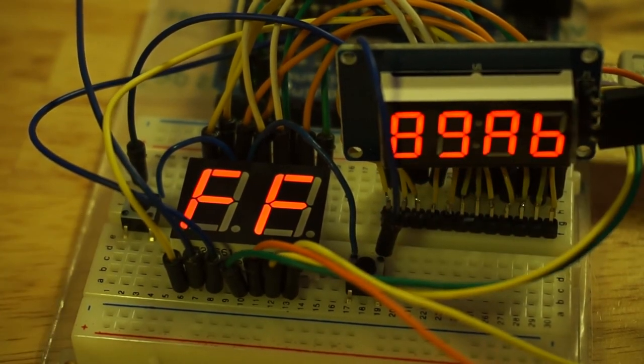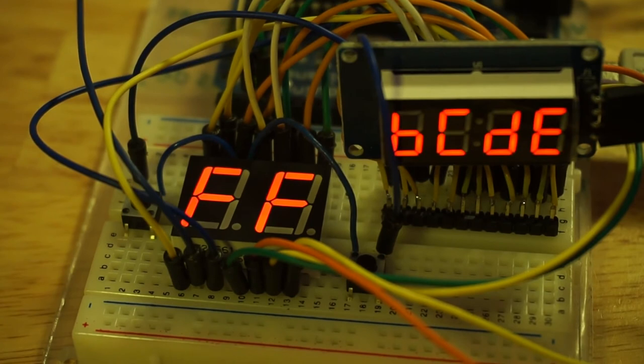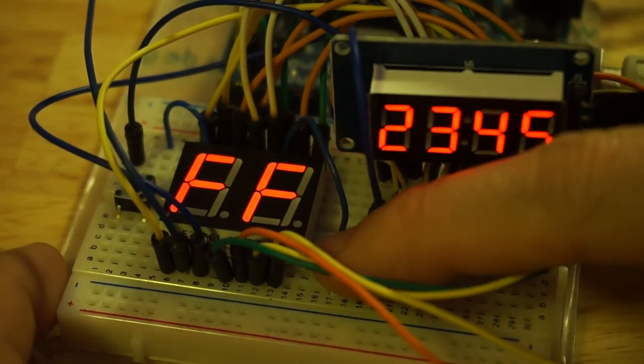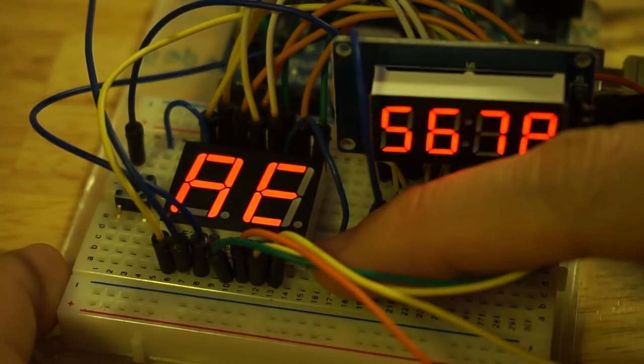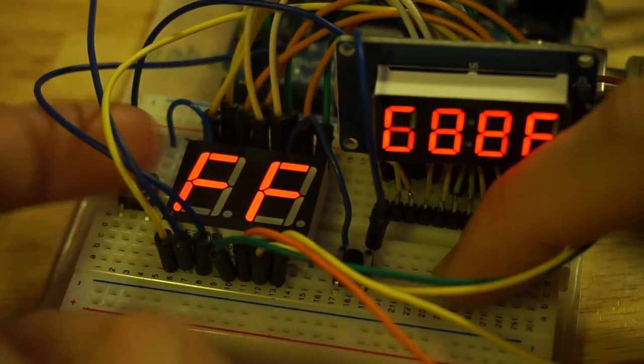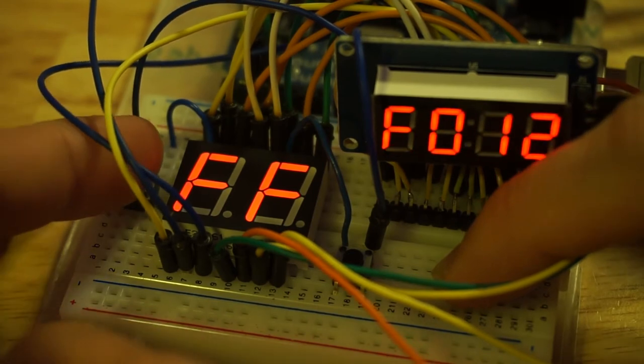Now that we've demonstrated that the chip can be used to read button presses, it is time to scale this up to the full 16-button keypad.